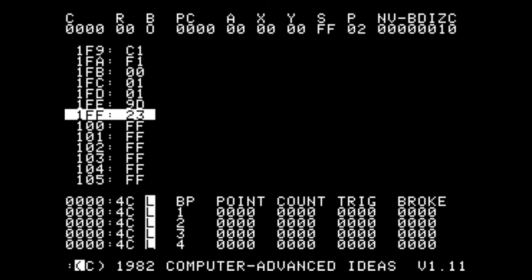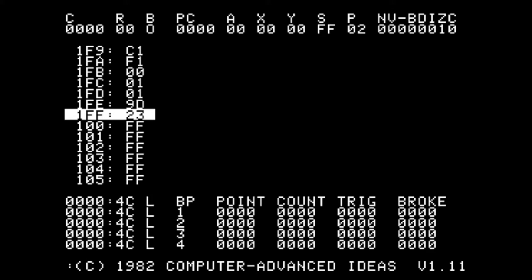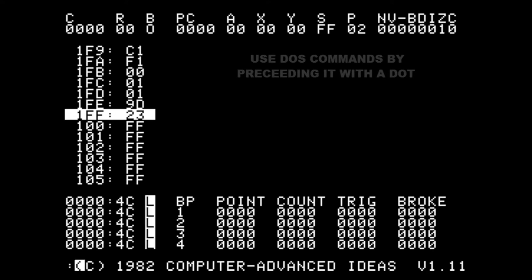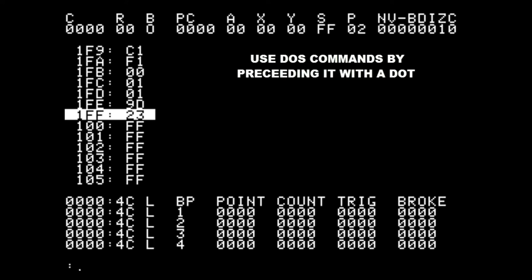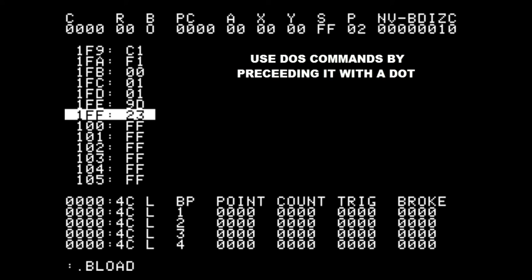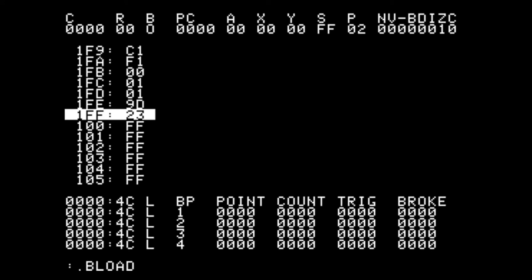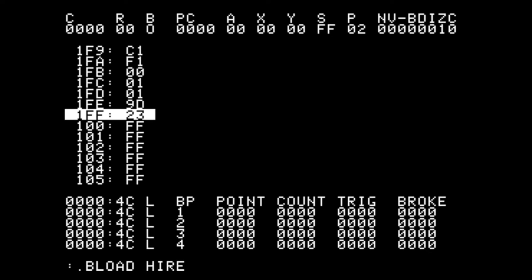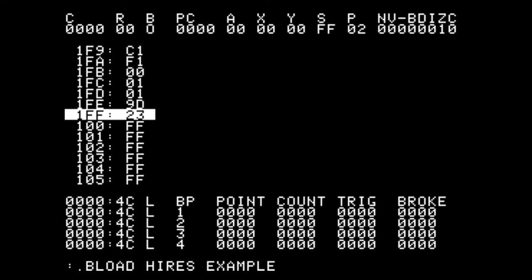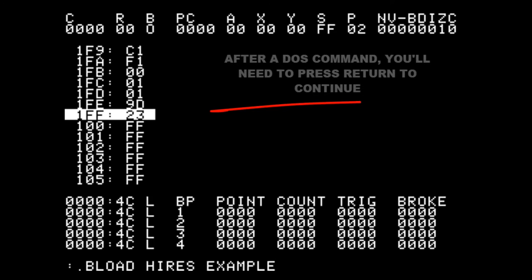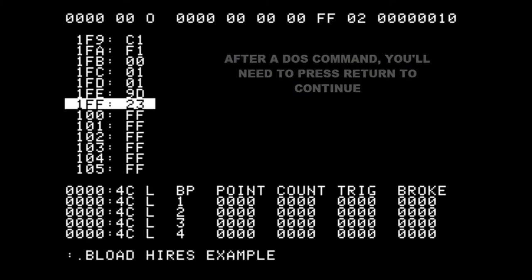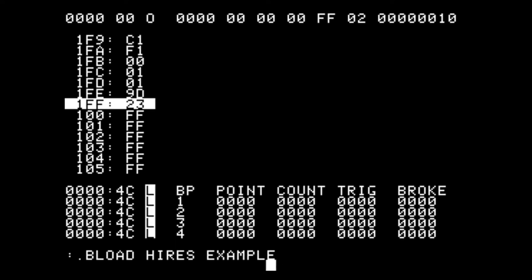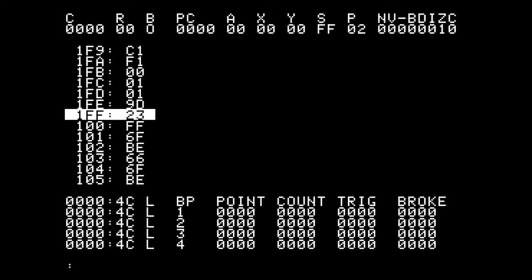Let's start using BugBiter to step through a program. We'll load the example on the BugBiter disk. We can precede all DOS commands with a dot and execute them directly from BugBiter. In this case we'll load the high-res example using the BLOAD command. It will load that example into 300 hex. You have to remember to press enter after issuing a DOS command.